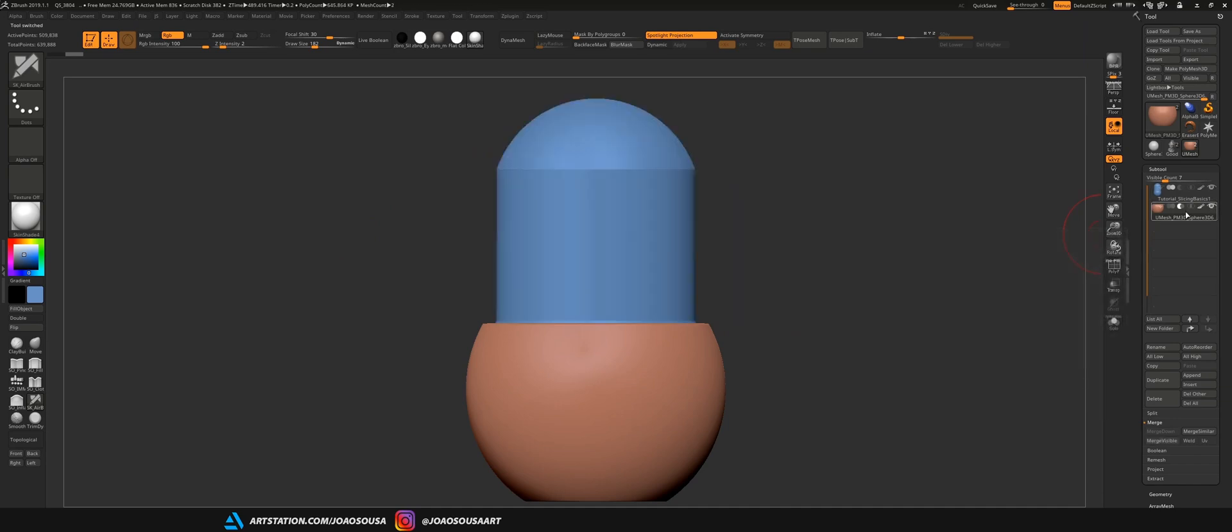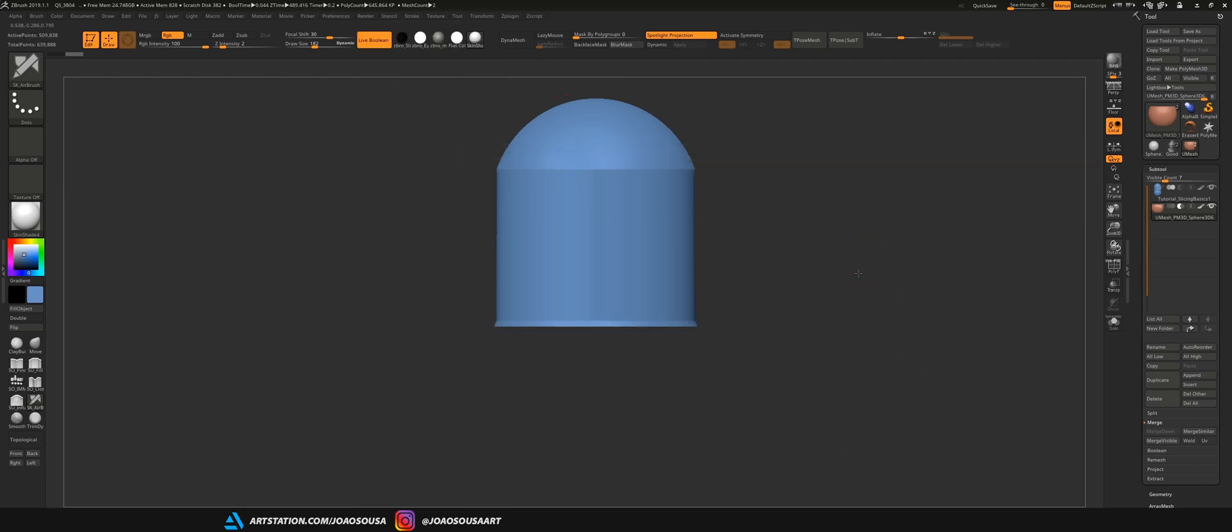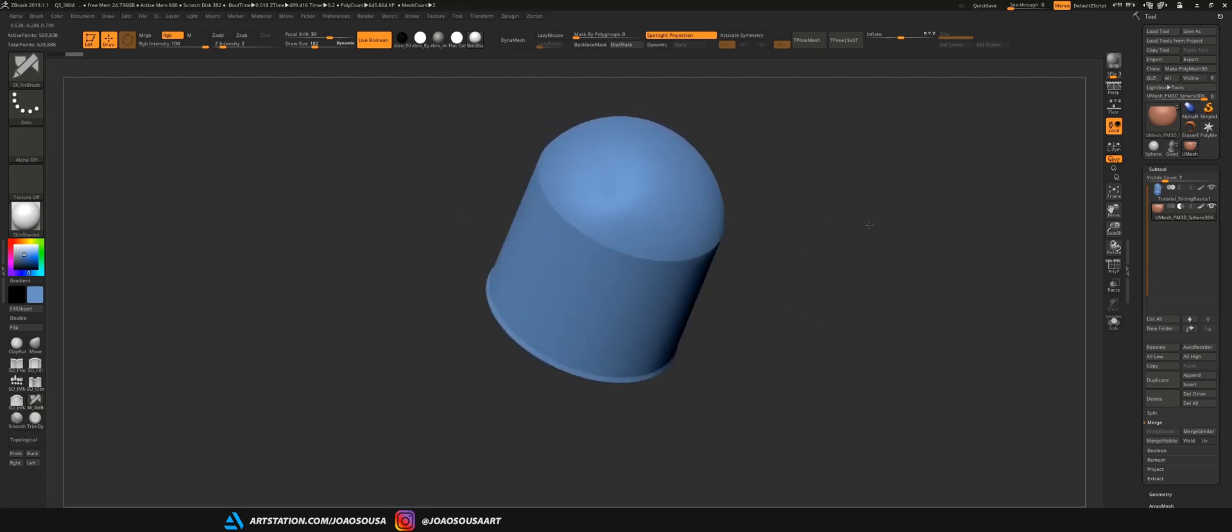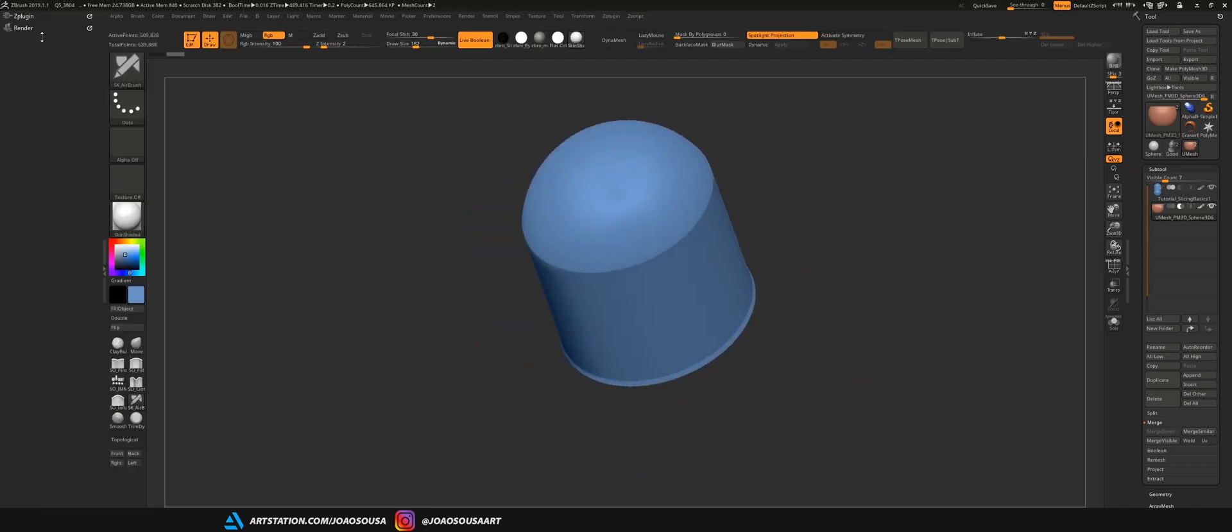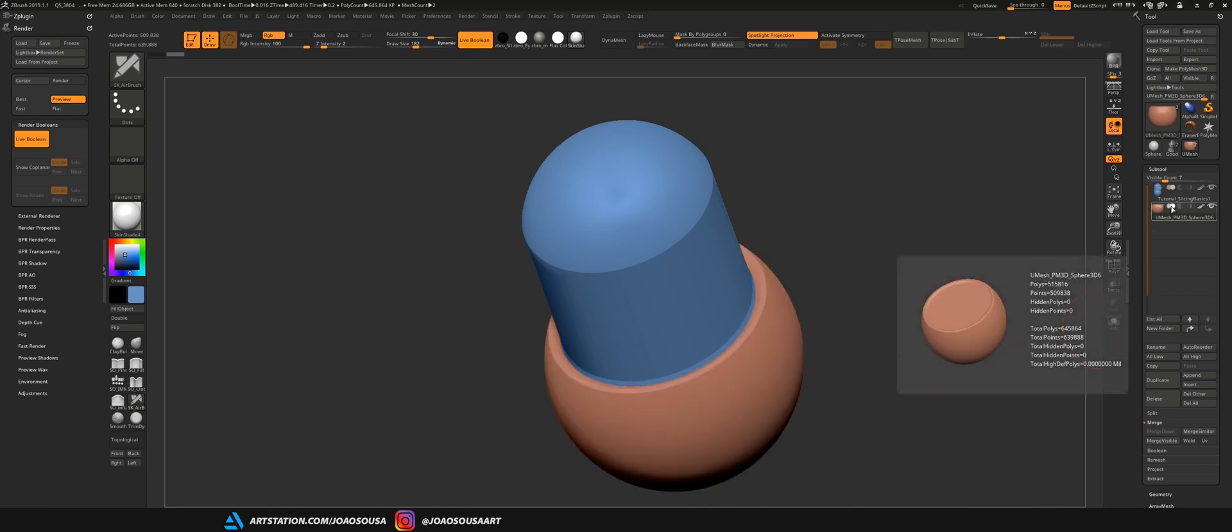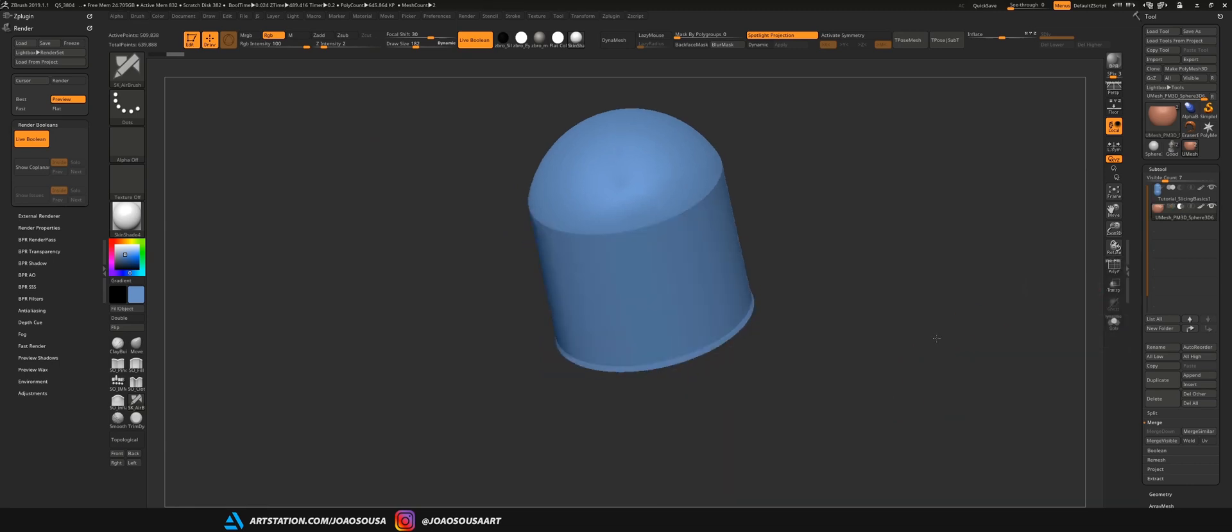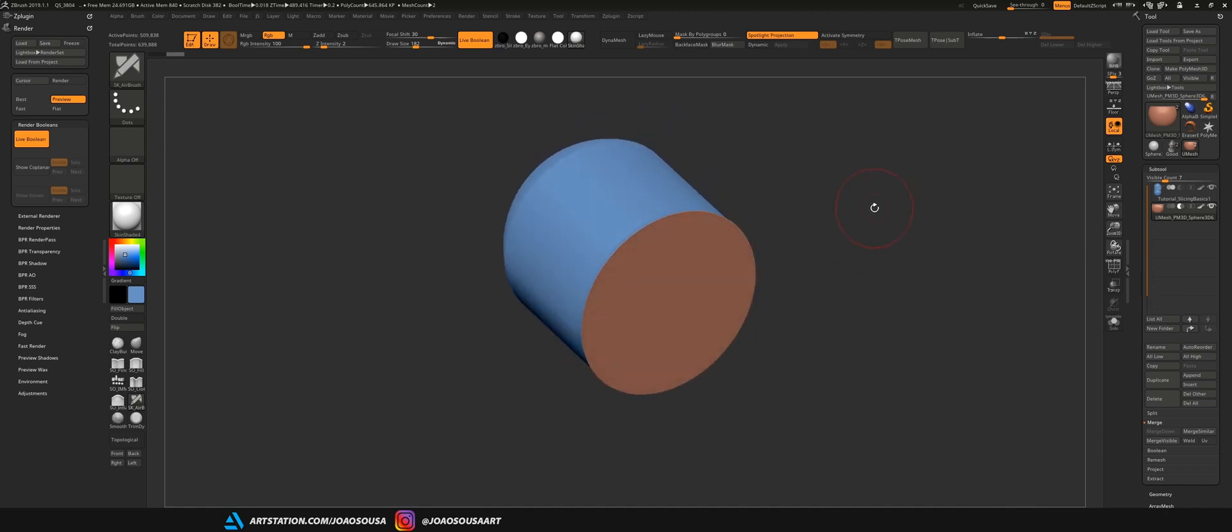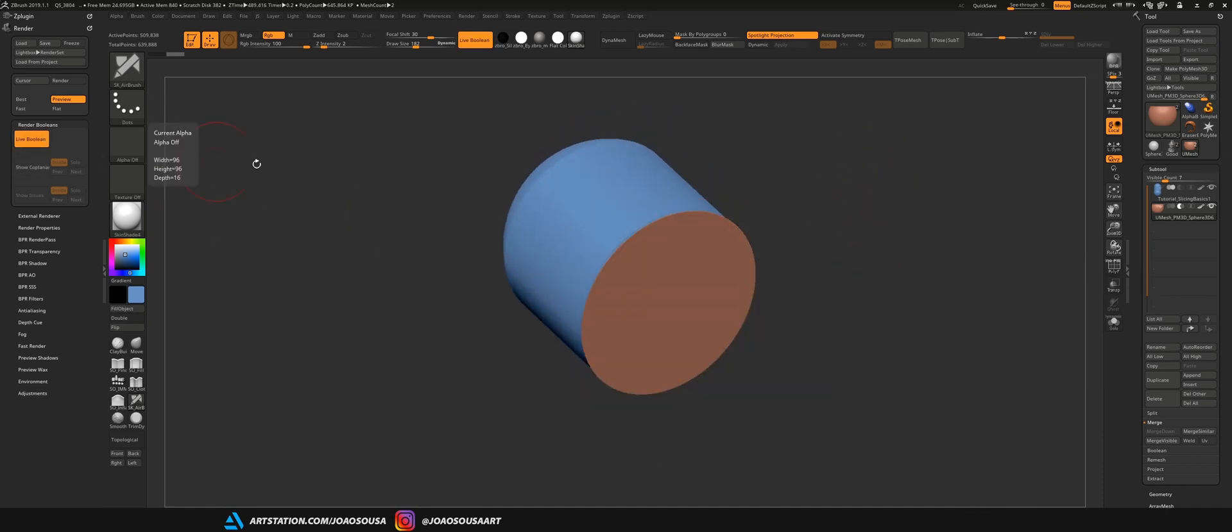So, you can find live boolean by going to render and render booleans. By turning on live boolean you will get a real-time preview of what is happening with these objects when you change their boolean process. If the objects are set to add you won't see any changes but if I change this to subtract and if live boolean is turned on I will get this real-time preview of what the object looks like.